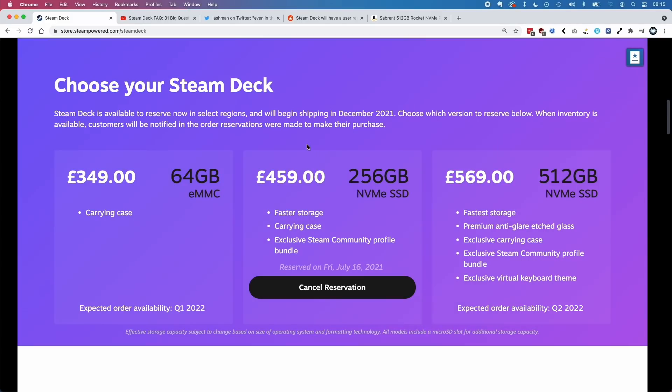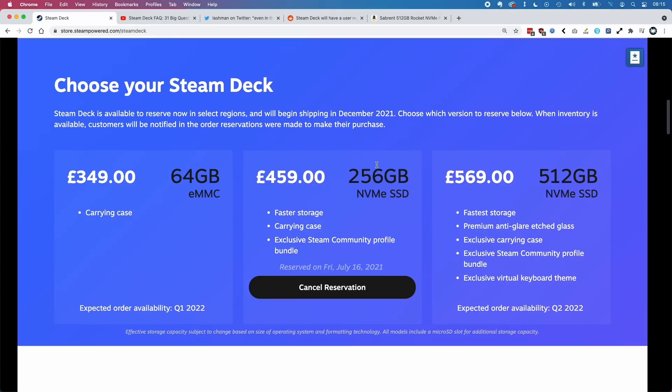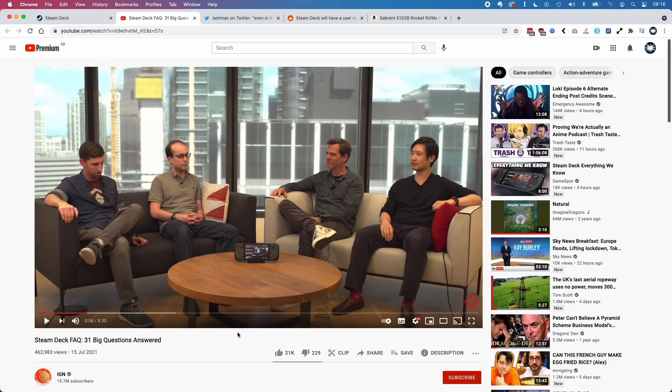One of the questions has been: is this storage actually upgradable? Is the eMMC storage soldered in, or is it something that we can add an NVMe drive to? If I have the 256 or 512, can I upgrade them later? The messaging we've had so far from Valve is answered in the Steam Deck FAQ from IGN.